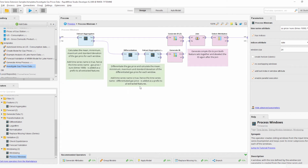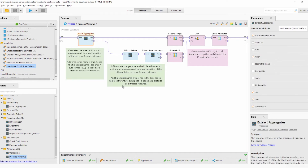The windowed values are provided at the input ports and we can apply any operator from the product. In this case we use the new Extract Aggregates operator to calculate some standard features of the time series — or in this case, of the actual window. We can select several standard features; in our case we selected mean, min, max, and standard deviation, and we also add the time series name to the feature name.